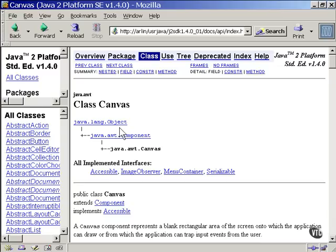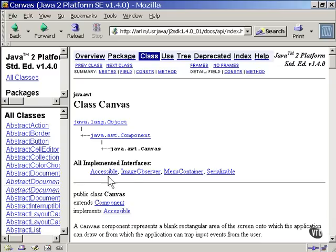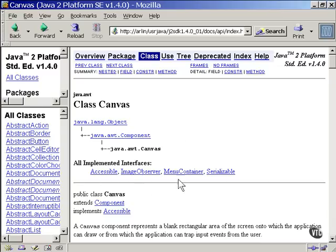It also implements the interfaces Accessible, ImageObserver, MenuContainer, and Serializable.